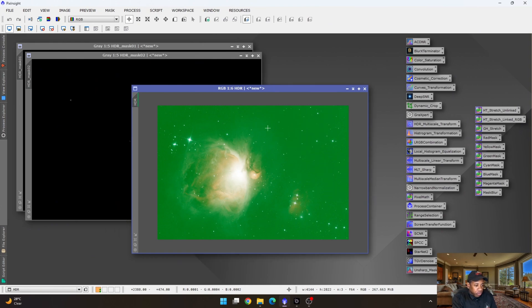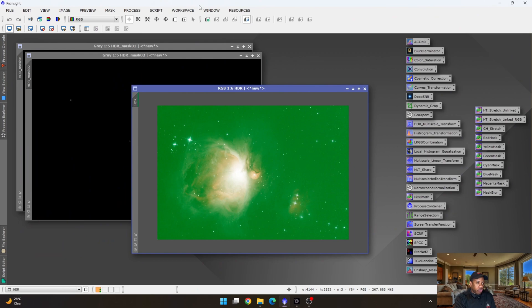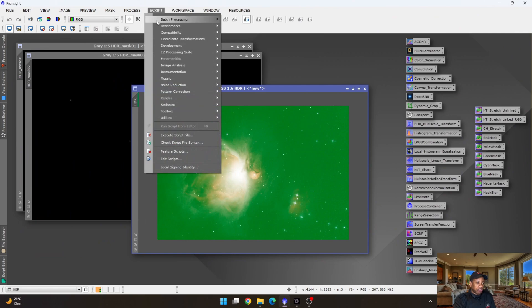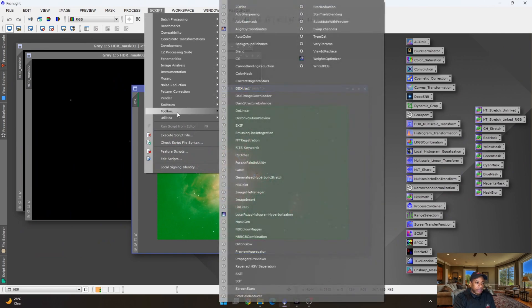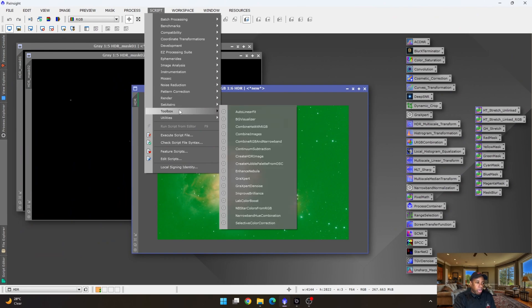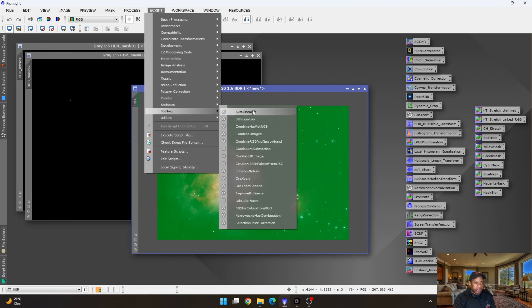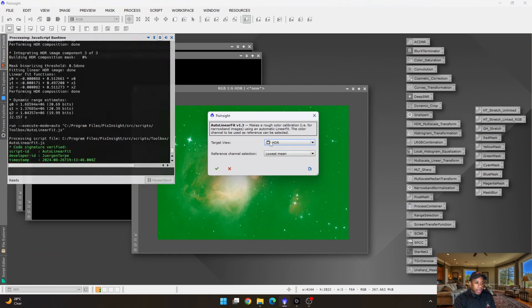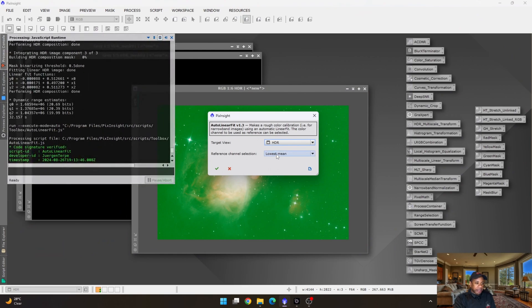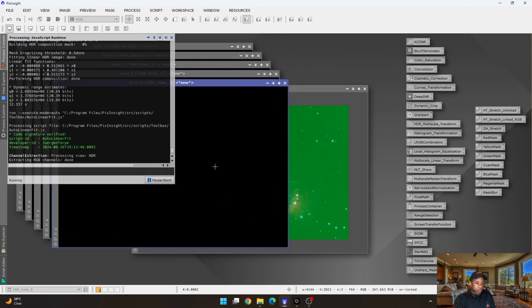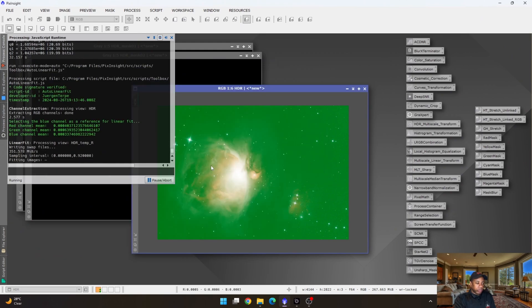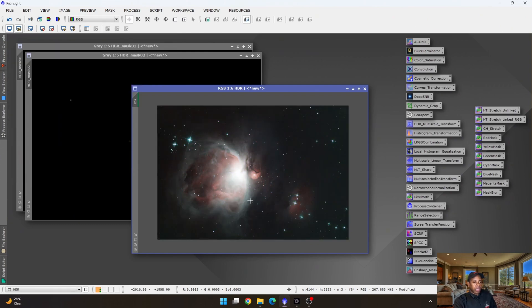And just to give you a preview as to what you can see, we're now going to remove all of this green, which is basically from the light pollution and the filter blocking out some of that light pollution. It gives that green cast. So we go to process, actually no, we go to script. I believe it's utilities or toolbox. Ah, there we go. So it's script, toolbox, and auto linear fit.